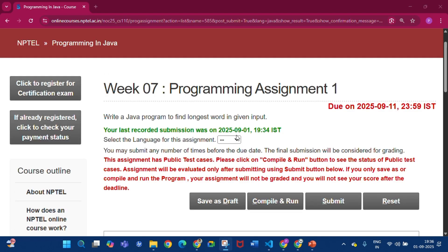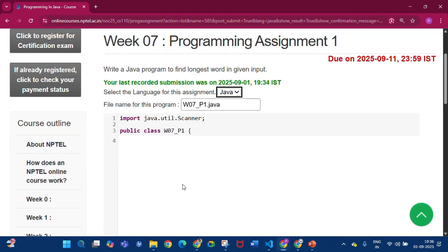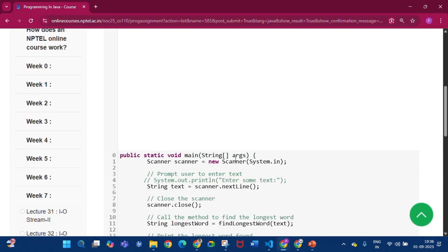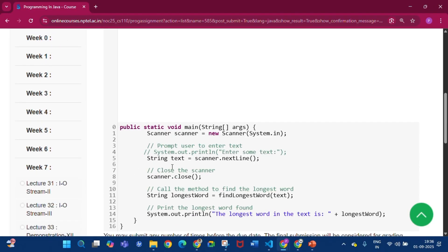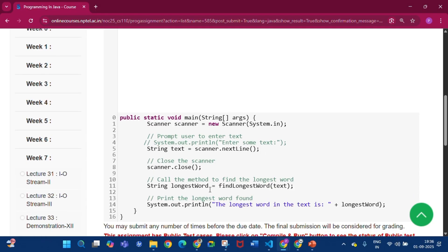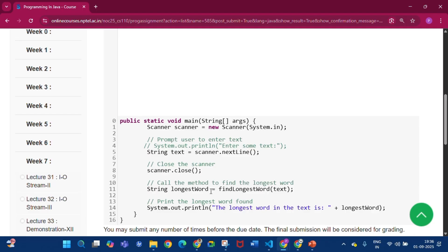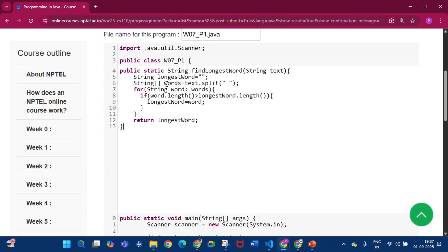First, click Java. Here you will find that public static void main — the main method is given. String text is equal to scanner dot nextLine, so the input will be taken by the string 'text'. The variable 'longest word' will get the longest word from the string, and we have to write the method public static String findLongestWord which takes String text.